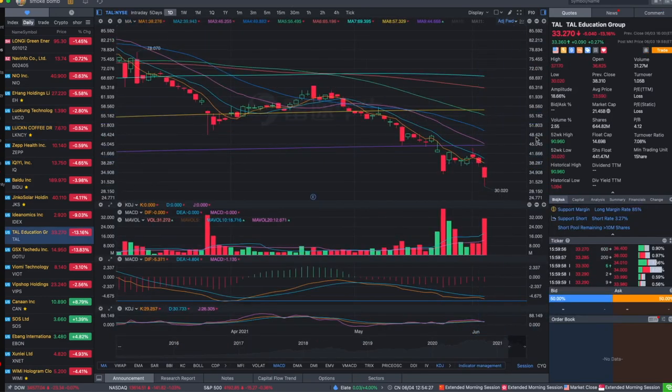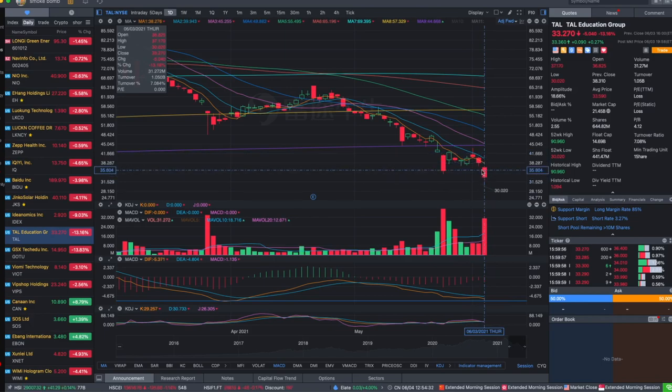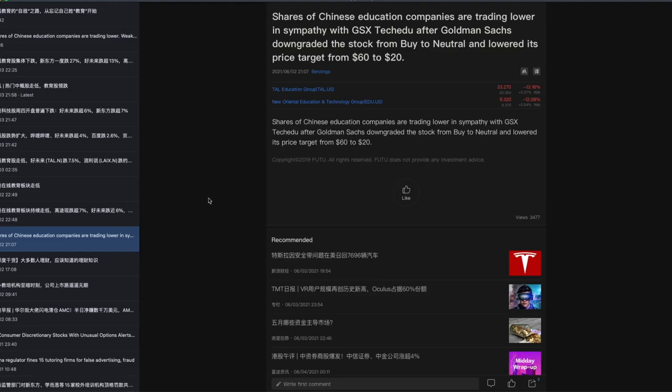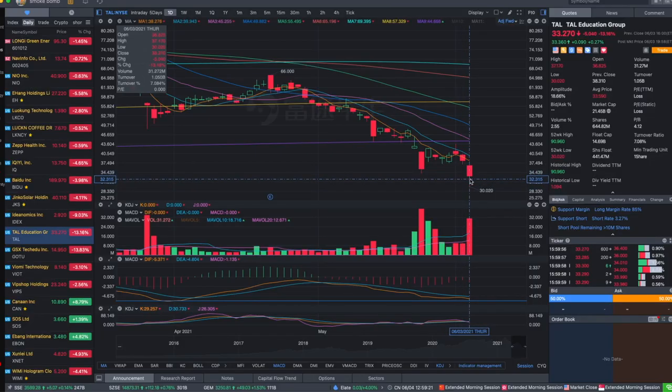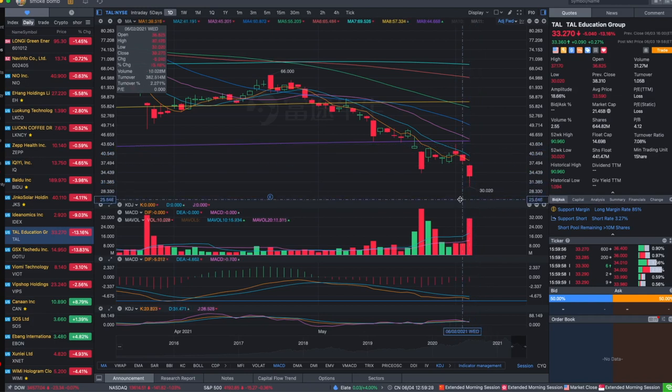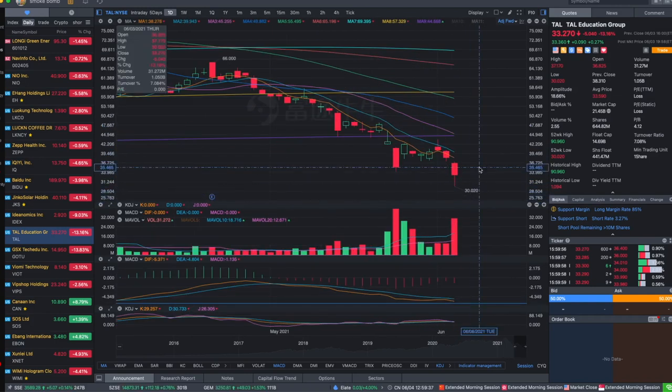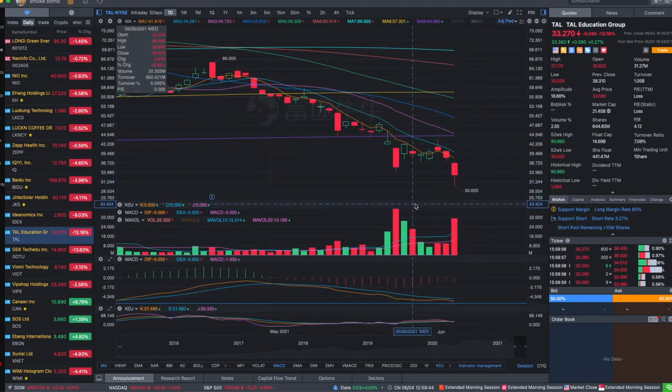TAL had a really strong dip again today. I think it was driven by the news that Goldman Sachs downgraded the stock of GOTU, another Chinese education company, from buy to neutral and lowered the price target from 60 to 20. Well, that is a big downgrade, cutting the price target to just one-third. Also, a lot of short sellers are opening more positions in TAL and EDU. For me, I bought in the dip again at 32 today.